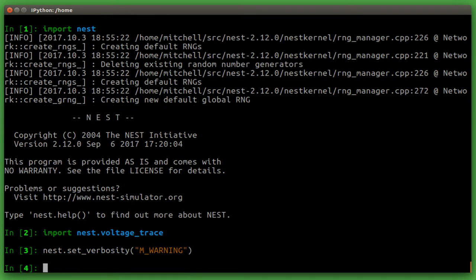Now before we start a simulation, it's always a good idea to reset the kernel. This will reset the simulation time.